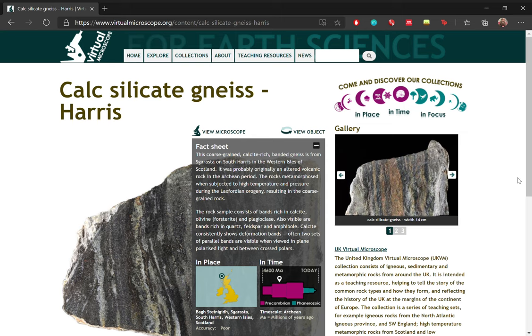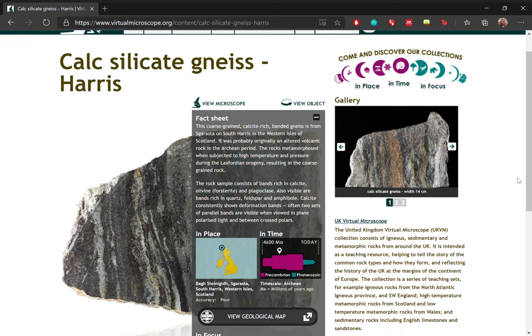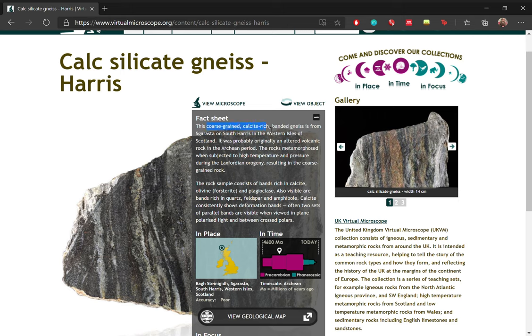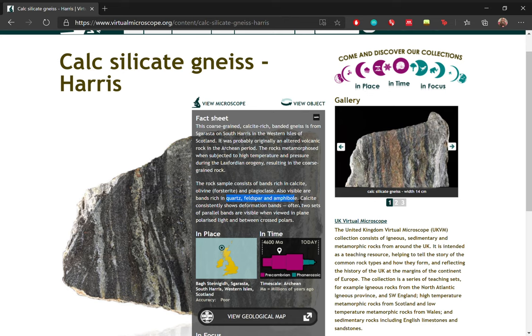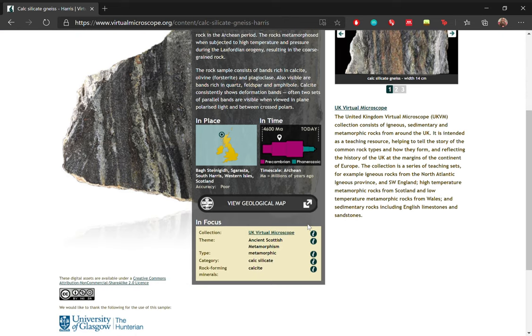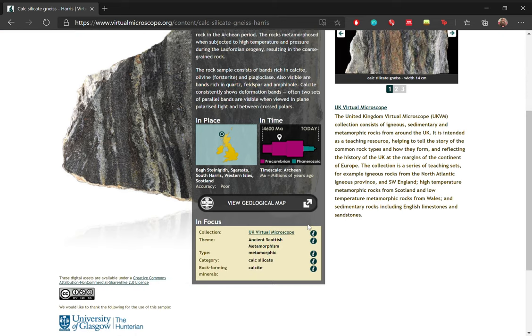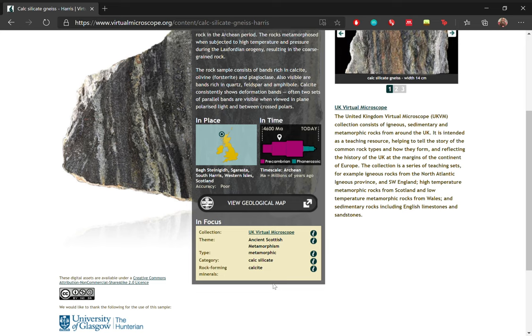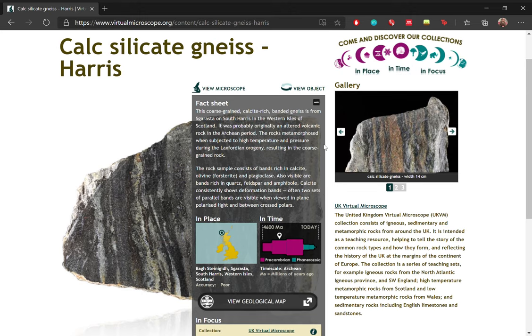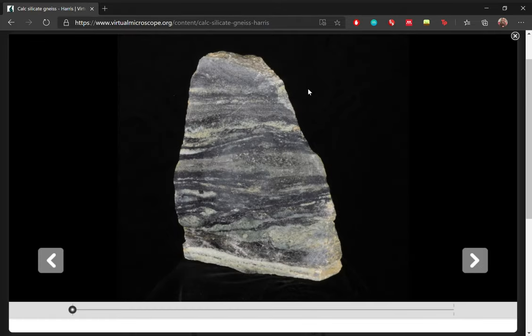So when you click on the name of a rock, you will be taken to a page where it has a fact sheet. So you get to read more about the rock. And so this rock in particular is a coarse-grained calcite rich banded gneiss from South Harris in the Western Isles of Scotland. And it has rich bands rich in calcite, olivine, and plagioclase. And it says here that also visible are bands rich in quartz, feldspar, and amphibole. And with every sample, we have a list on the bottom which tells you what kind of theme it's part of, what type of rock it is, and the rock forming minerals that are of interest. So before we look at the thin section, let's have a look at the rock.